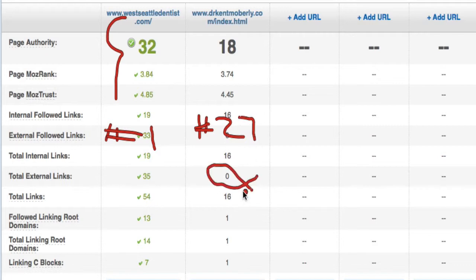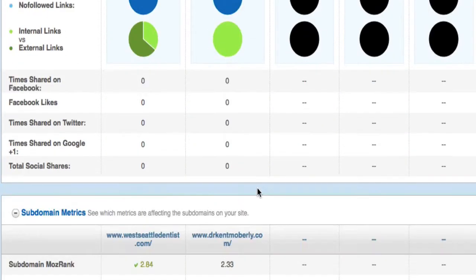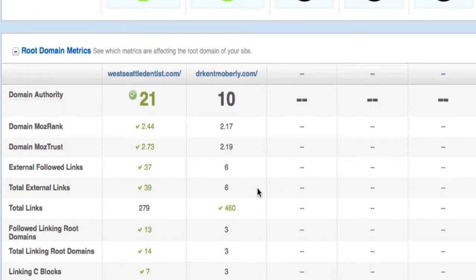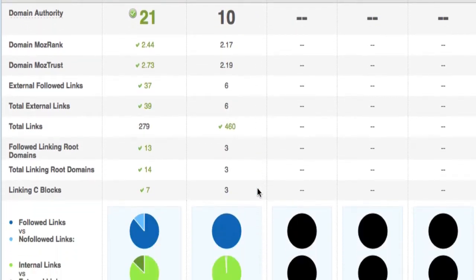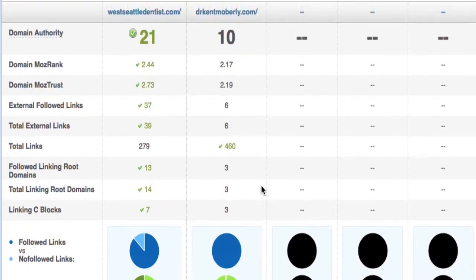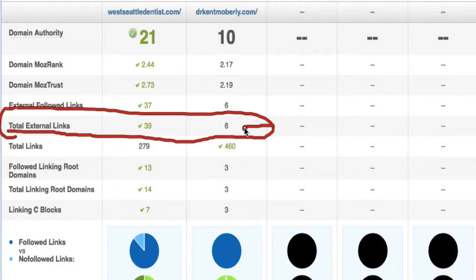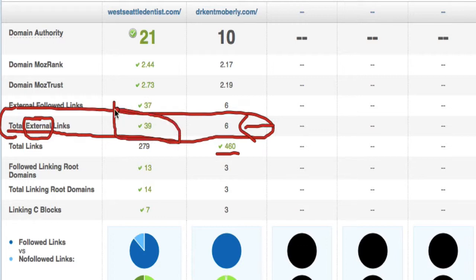Now, that's for that particular page. If we go down to the main website, the total domain, this Dr. Kent Mobley actually has, for total links, if you look at total external links, he's got six links. For total links, he's got 460, but the only ones that matter in this case are the external. That means links from other websites. So he's got six links, whereas the dentist ranking number one has 39 links.